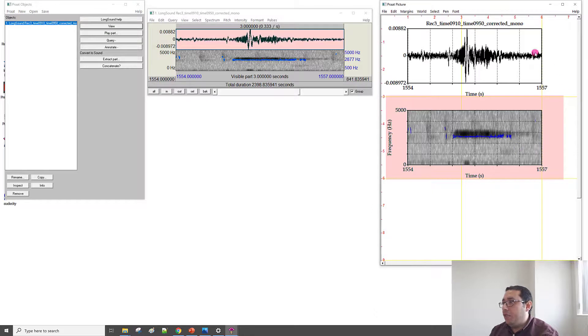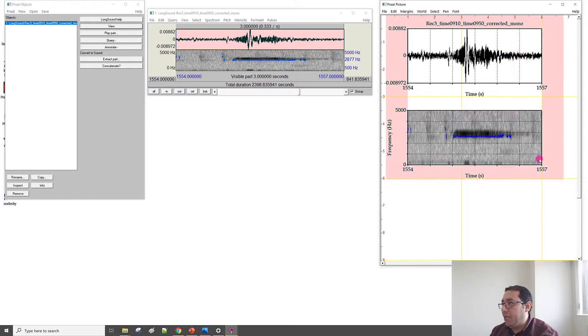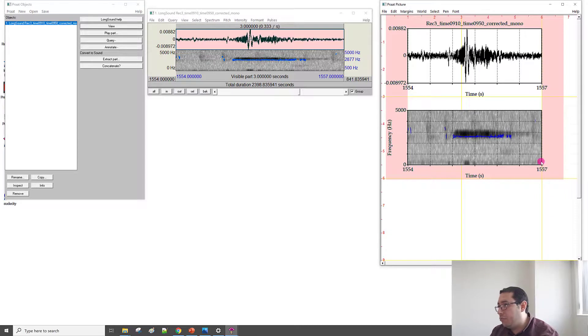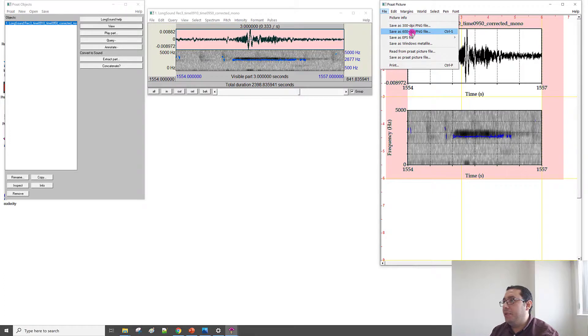We finish formatting the picture. So, I am going to select only the active area, this part. This is the outer part. We don't need to select, just the inner part. And then from File, and then Save As 600 DPI PNG File. Click Save.